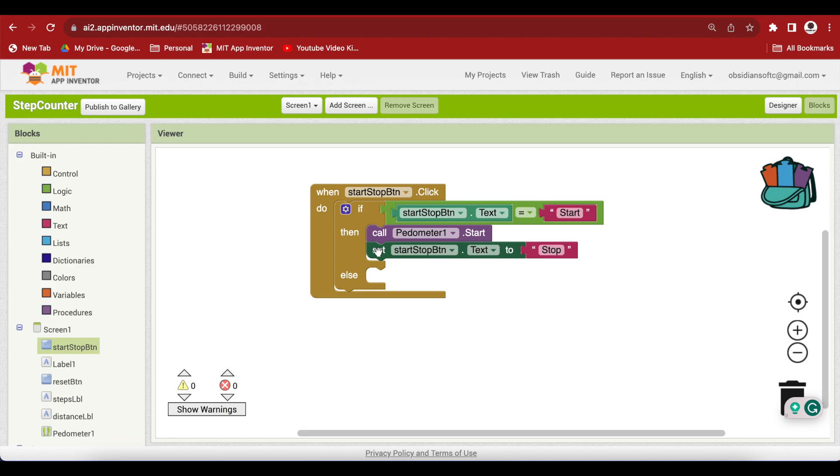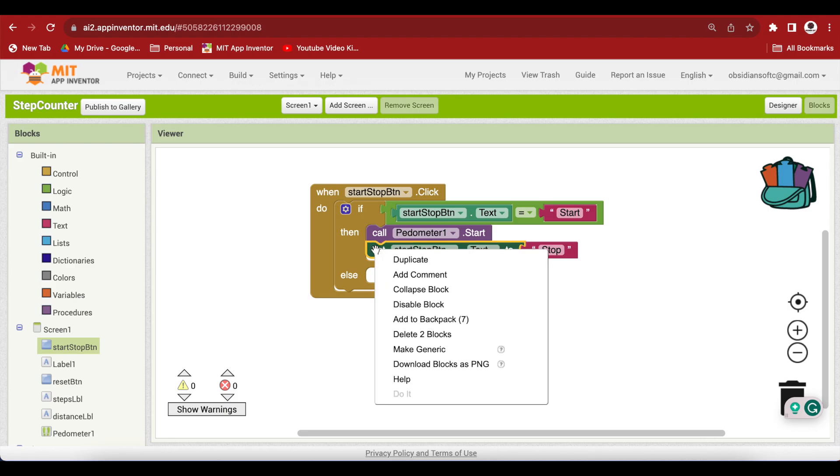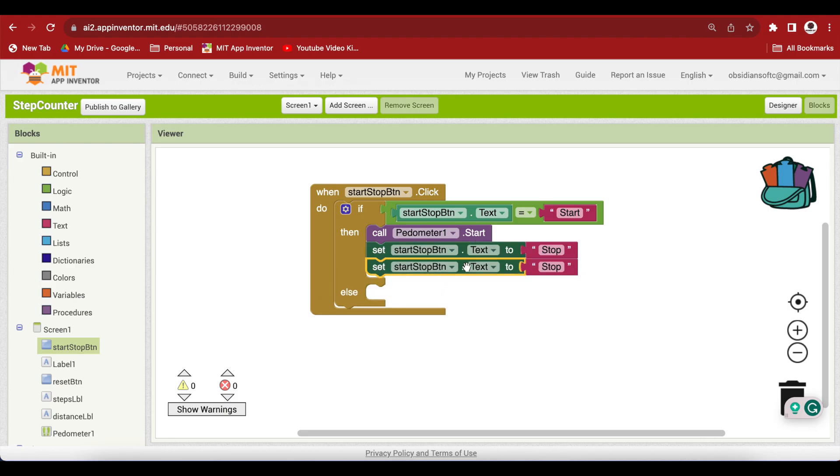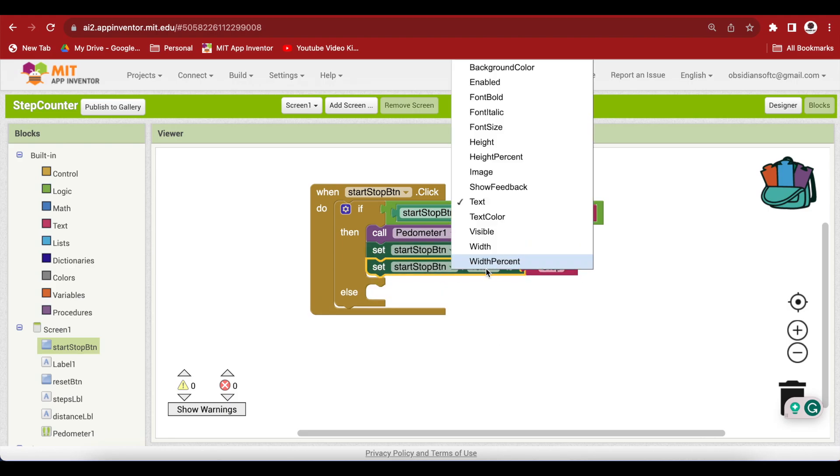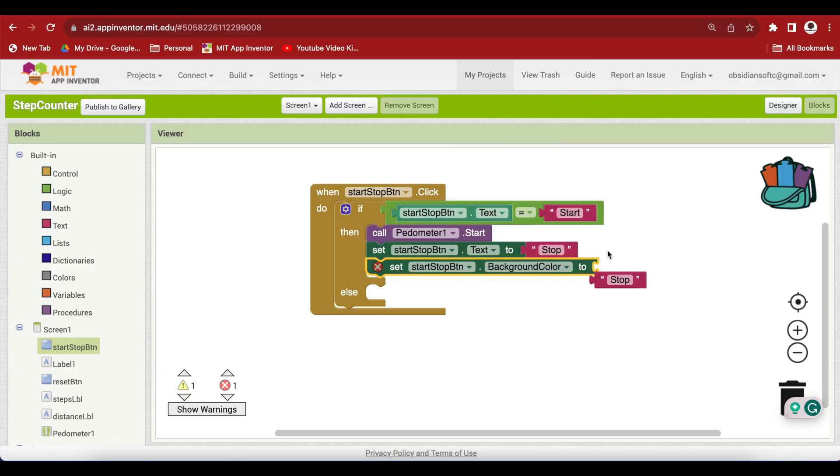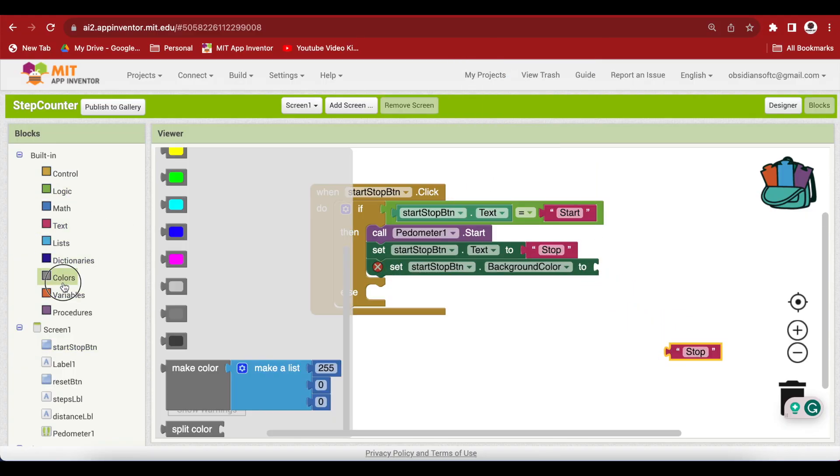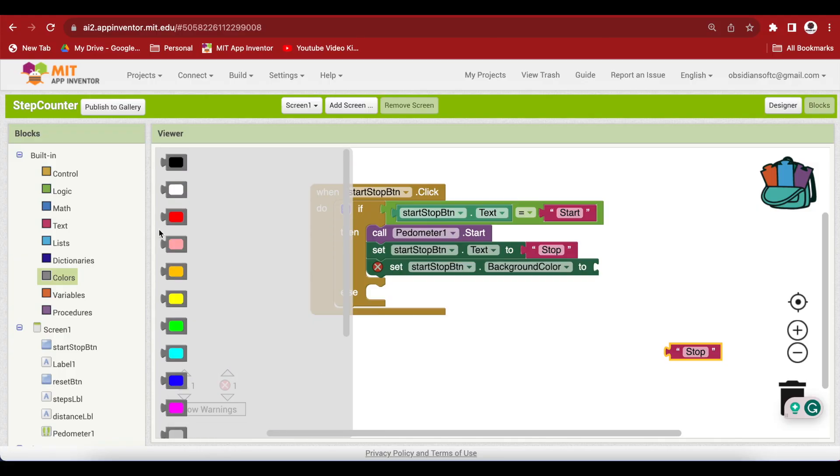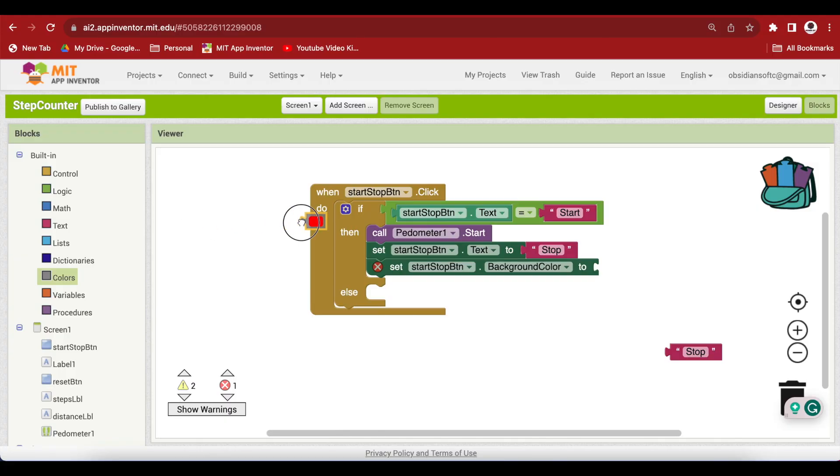If I just duplicate it, I can choose background color here. And now it expects a color block here. If I go to colors, I can get the red block.